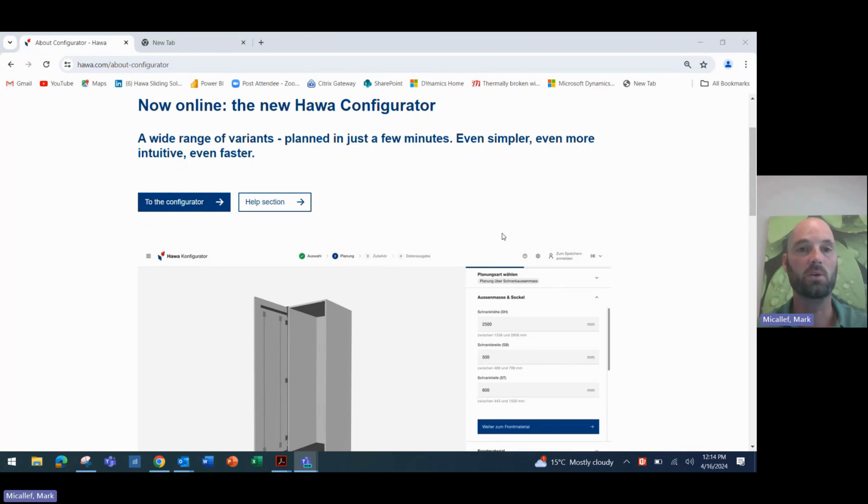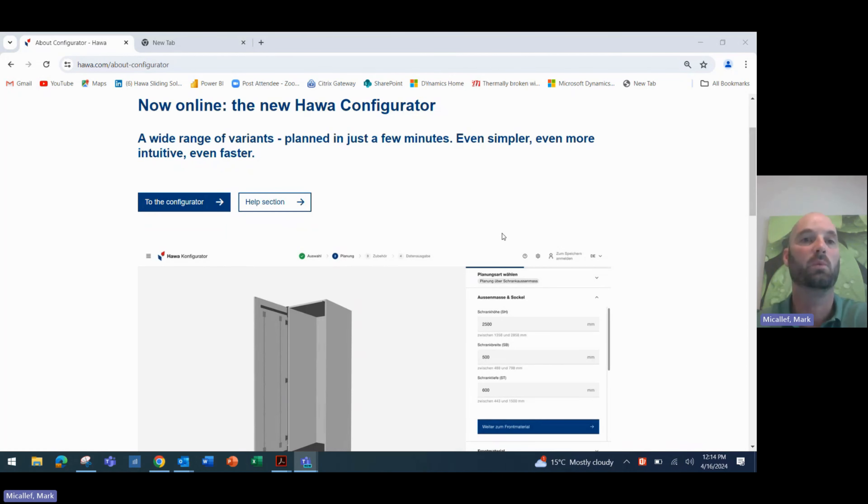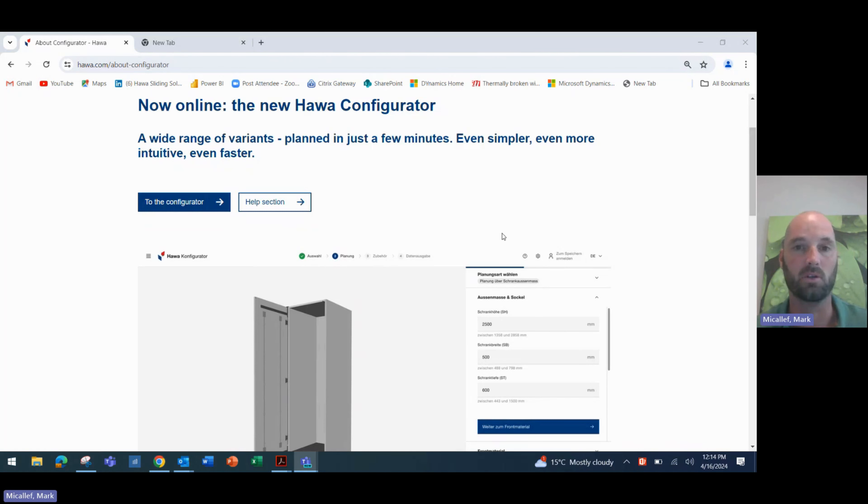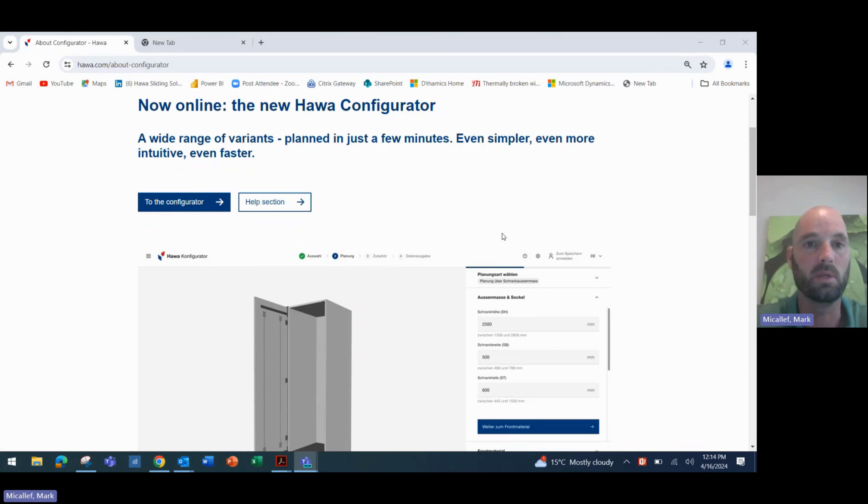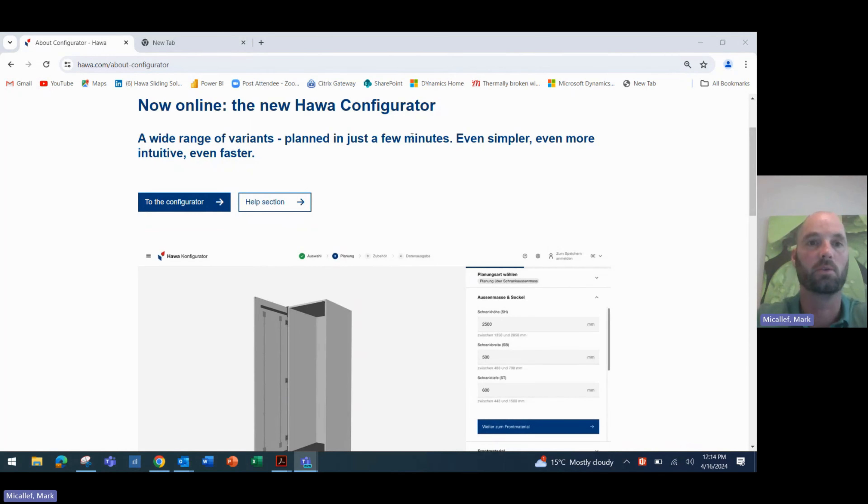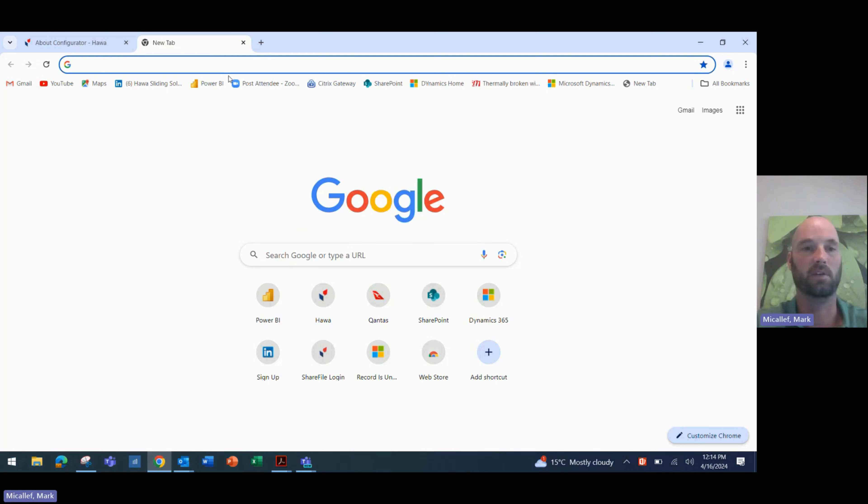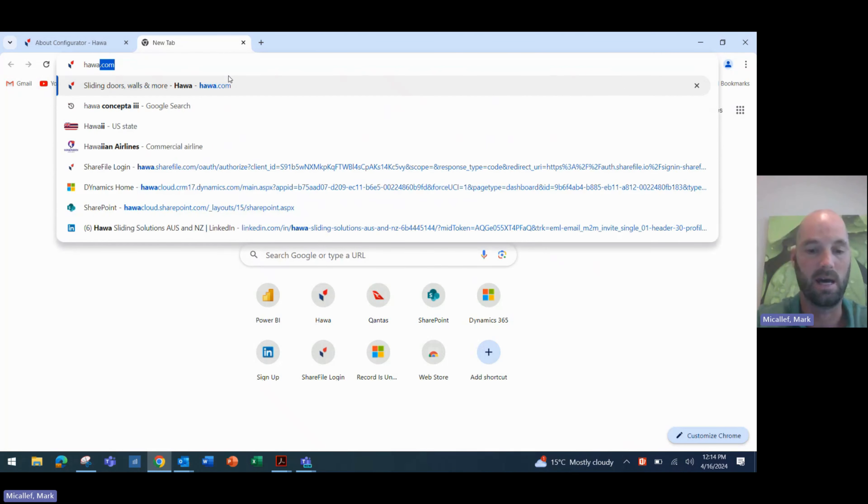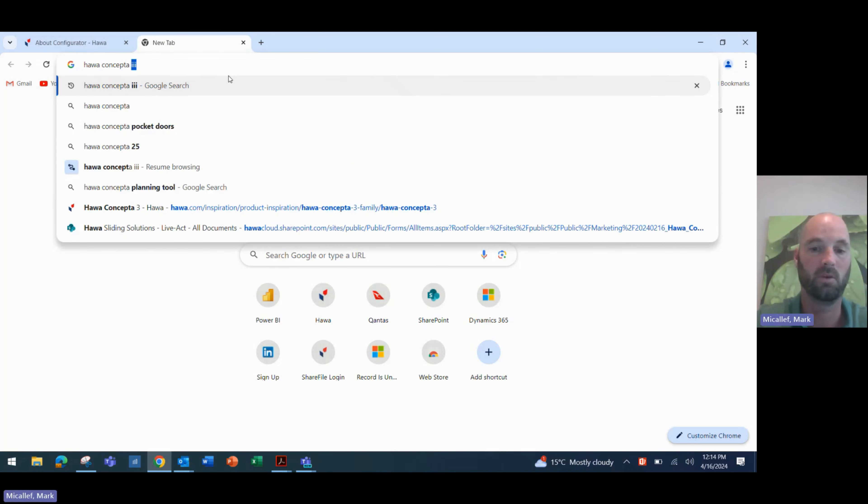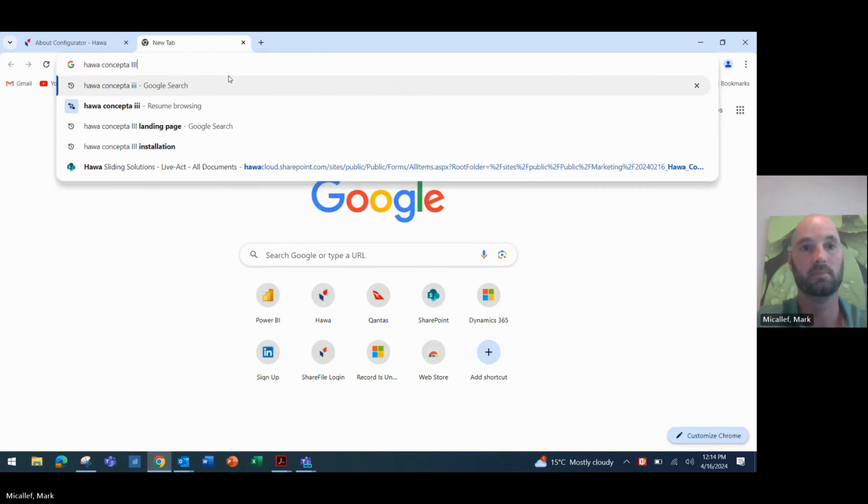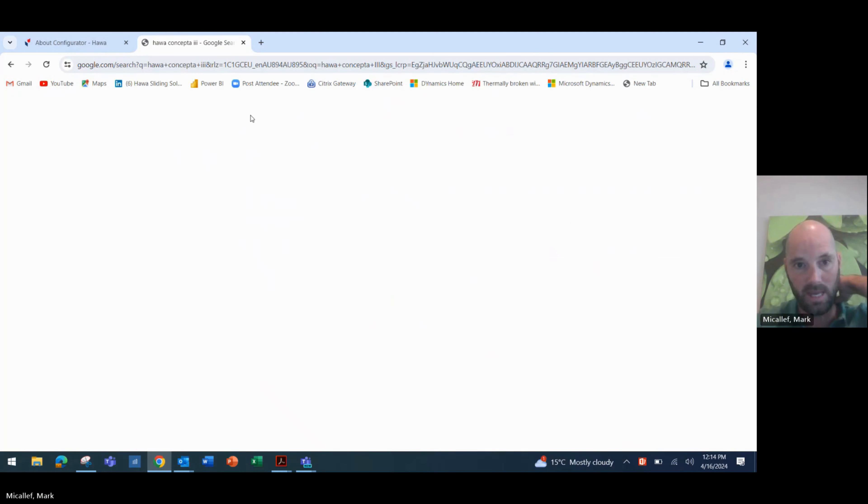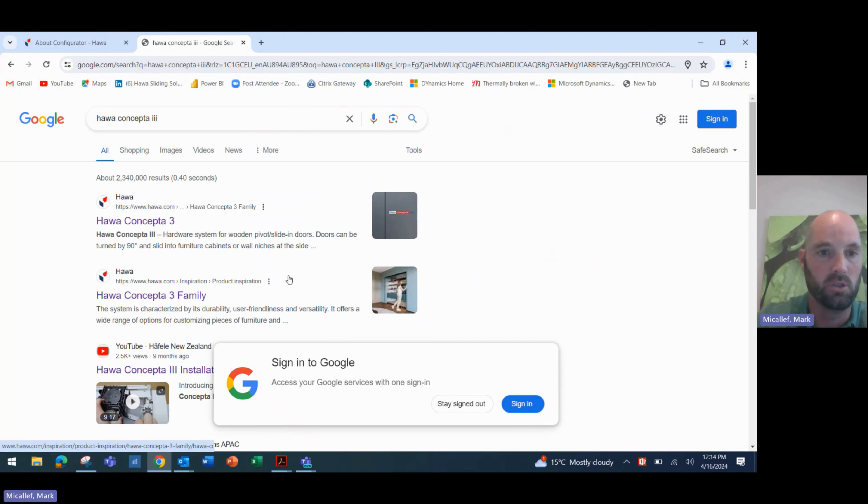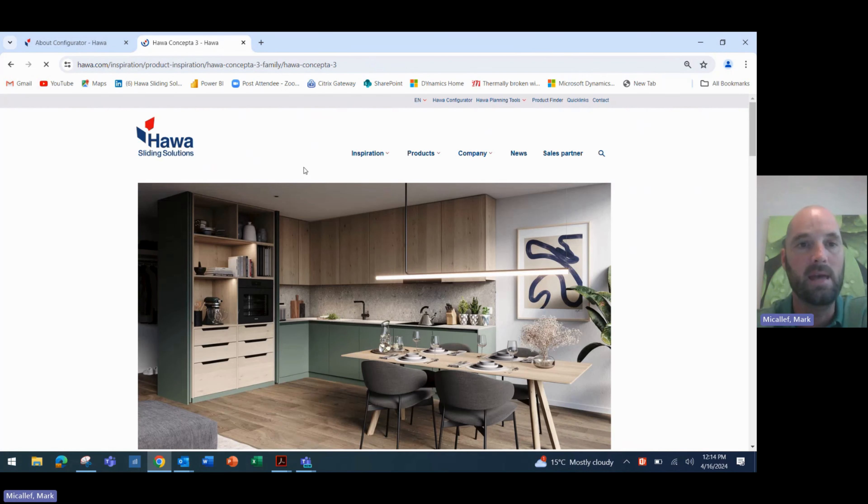As you all know, we've been eagerly awaiting the launch of the new Conceptor here in Australia. Conceptor 3 is what we call it, and that will be happening very shortly through Australia and of course in New Zealand. Ahead of these launches and releases, the new configurator just landed last night. So let's run through. In order to access the configurator, the best way to do this is to type into your browser HAWA Conceptor 3, and it will give you a few options, but we want to go to the HAWA Conceptor 3 landing page on the HAWA's website.